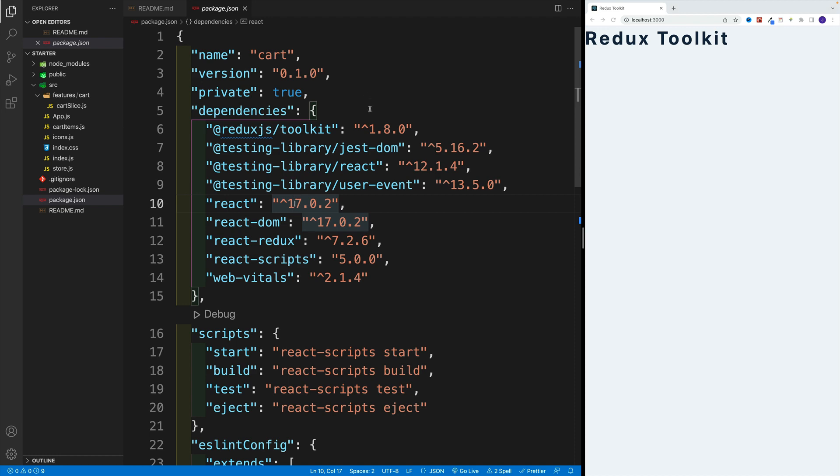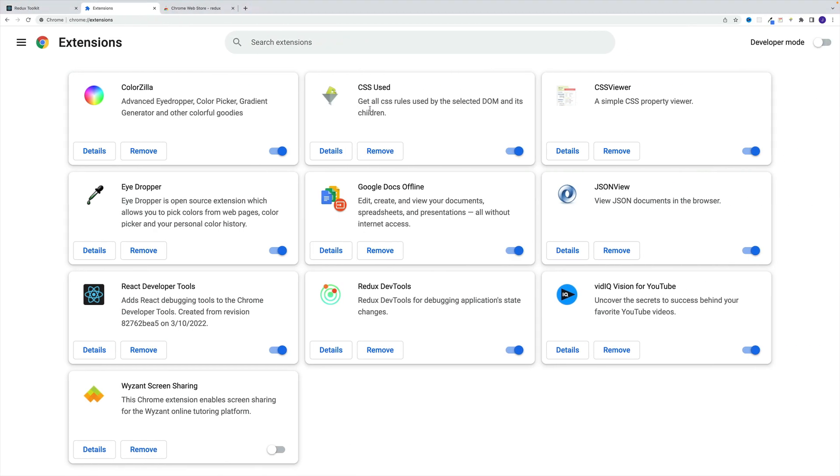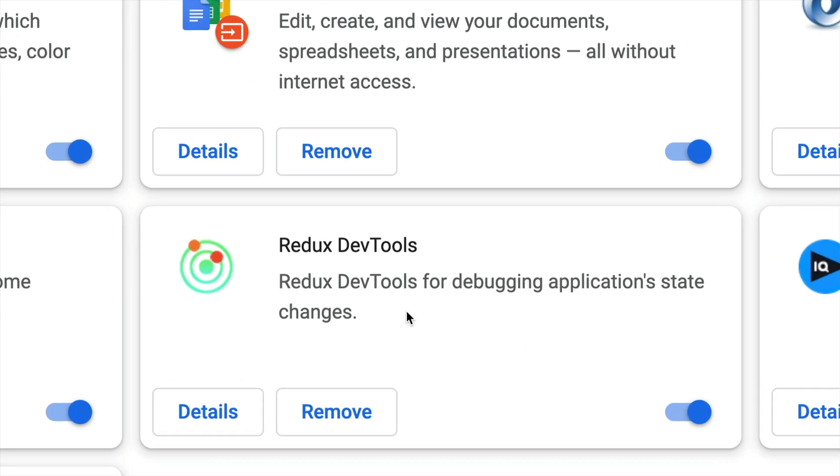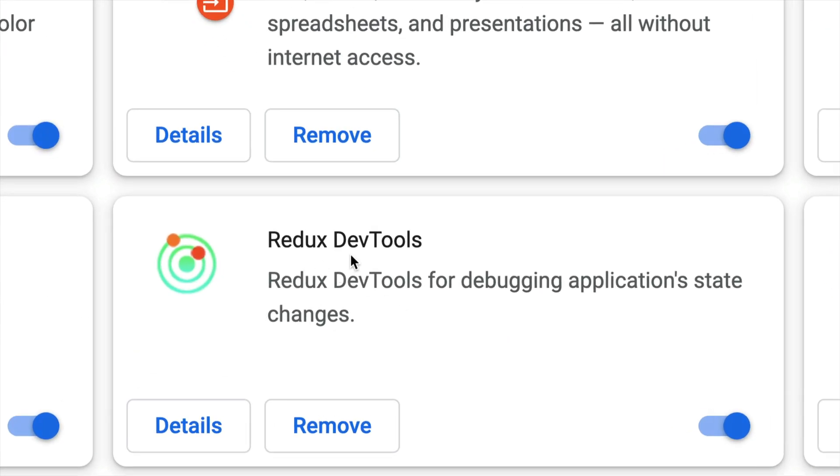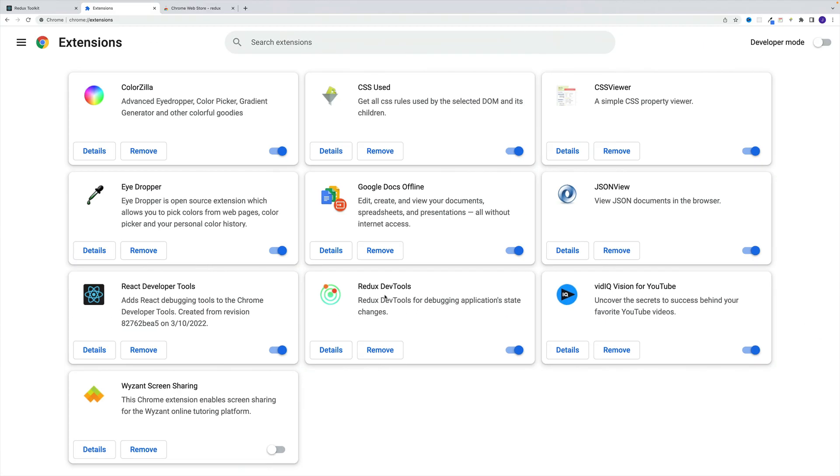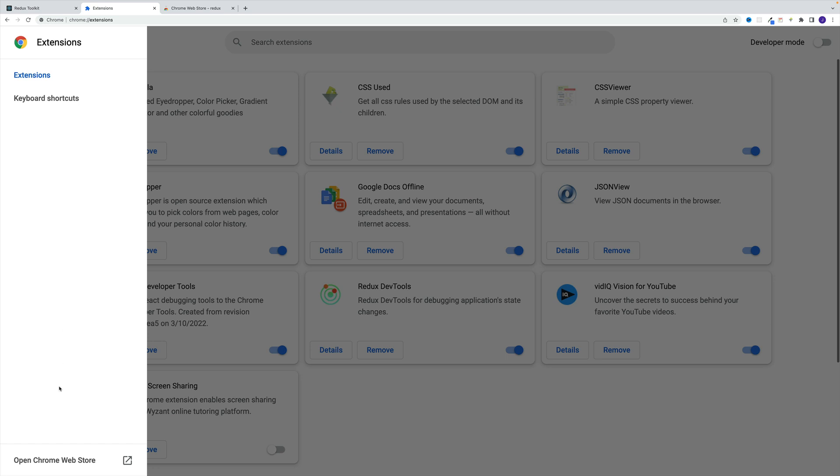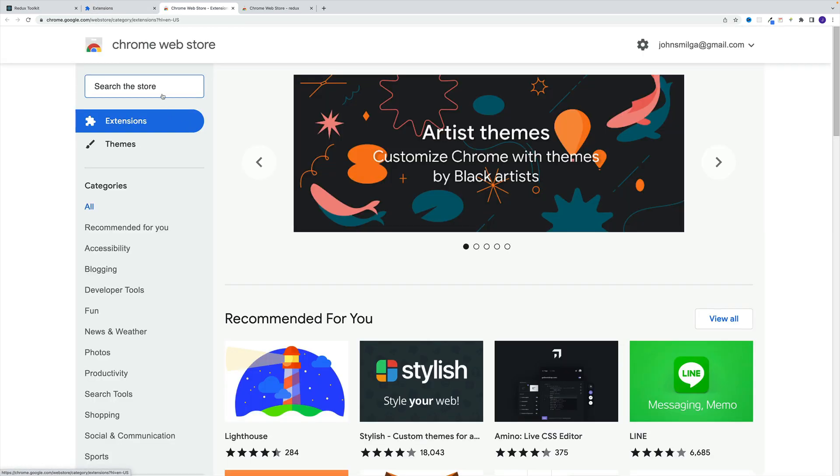However, when it comes to browser, we do need to install an extra extension. And the extension you're looking for is this one, Redux DevTools. In Chrome, if you want to install an extension, just go to your extensions. And then more specifically, look for open Chrome Web Store.